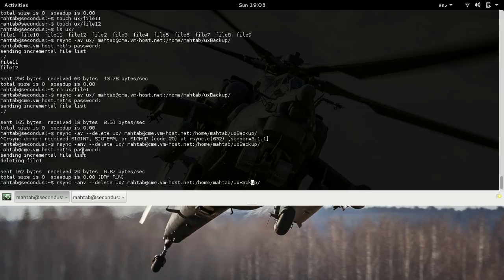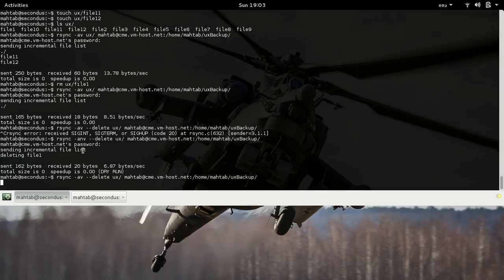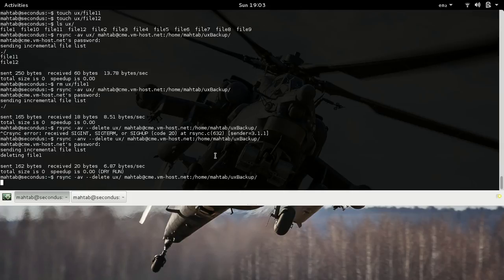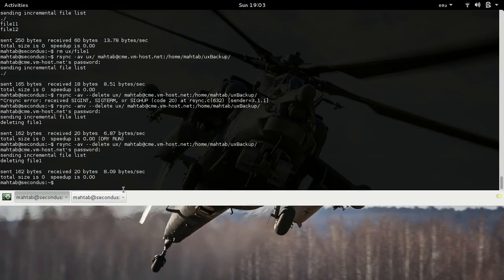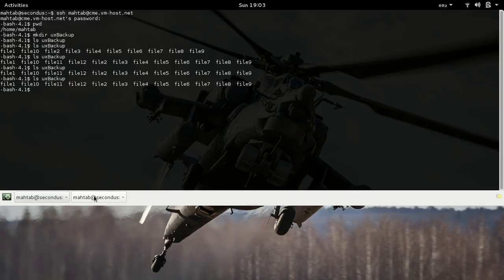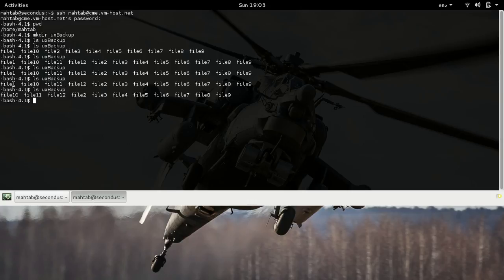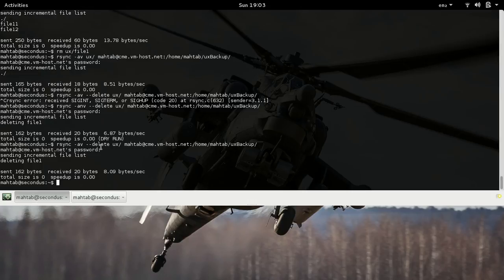You can see it says 'deleting file1', but because it was a dry run, file1 is still present on the server. Now if we remove the -n option, it will actually execute the command and delete that file for real. It's asking for the password again. After pasting — deleting file1. This time there's no dry run, so it actually deleted the file from the destination. You won't see file1 on the server anymore.